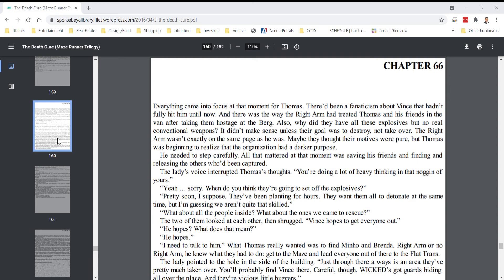The lady's voice interrupted Thomas's thoughts. You're doing a lot of heavy thinking in that noggin of yours. Yeah, sorry. When do you think they're going to set off the explosives? Pretty soon, I suppose. They've been planting for hours. They want them all to detonate at the same time, but I'm guessing we aren't quite that skilled.